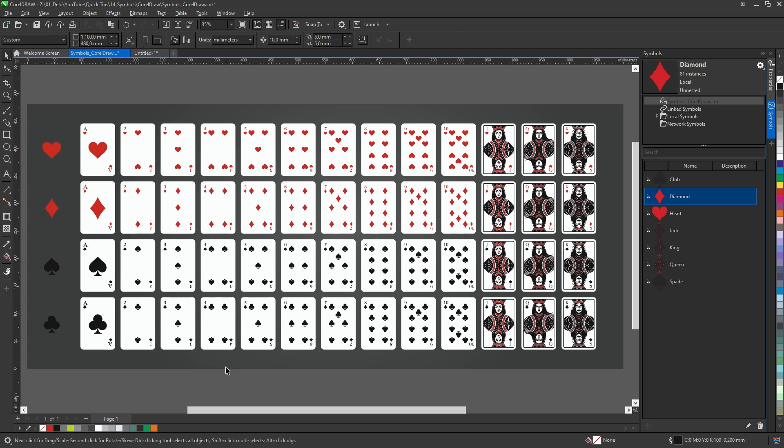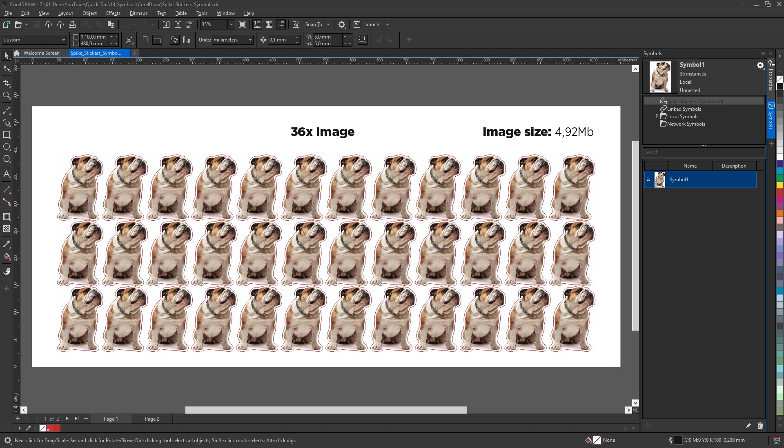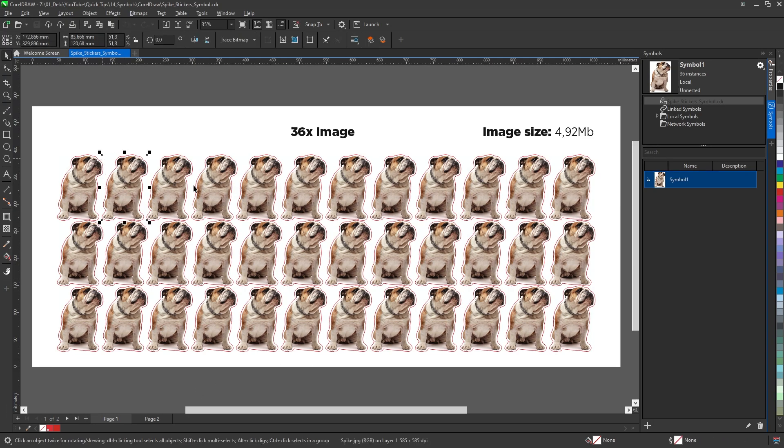Next benefit of symbols is when you're saving a PDF for print and you have a lot of copies of the same image in your document, like this document for stickers. On one page, each image is just a duplicate of the first one.